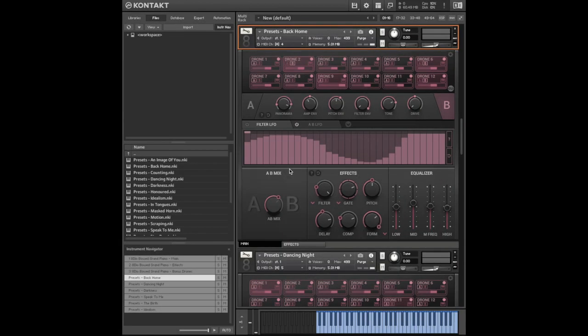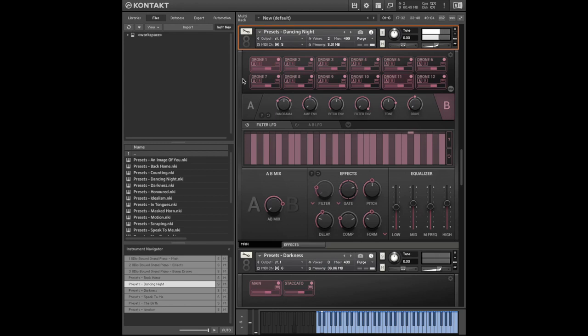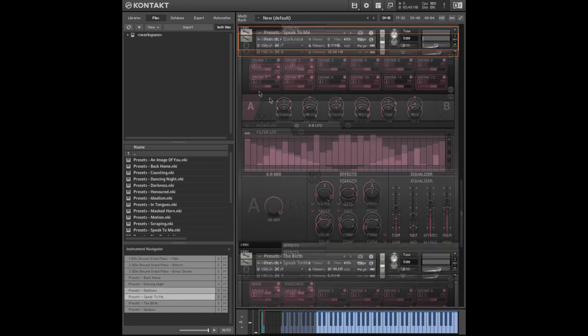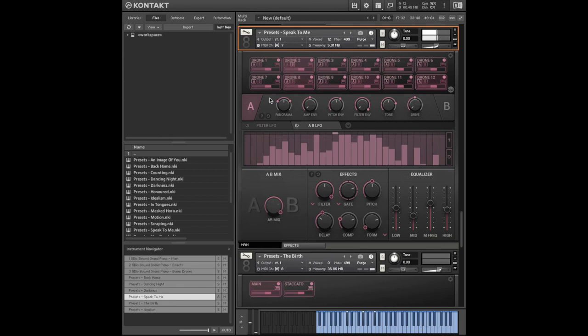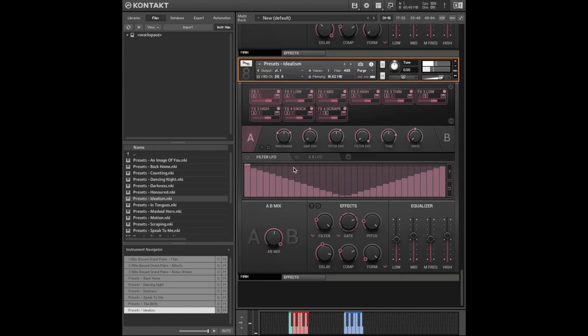And finally, let's have a look at some of the presets. Dancing night, funky. Scary stuff.